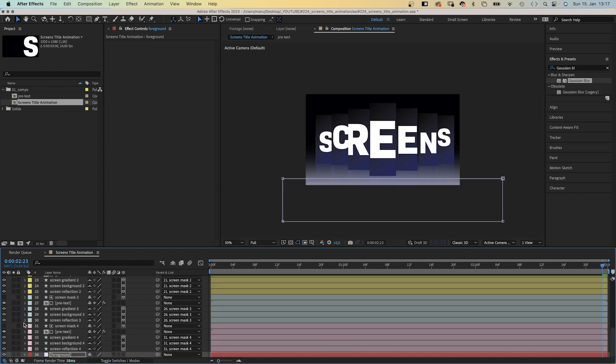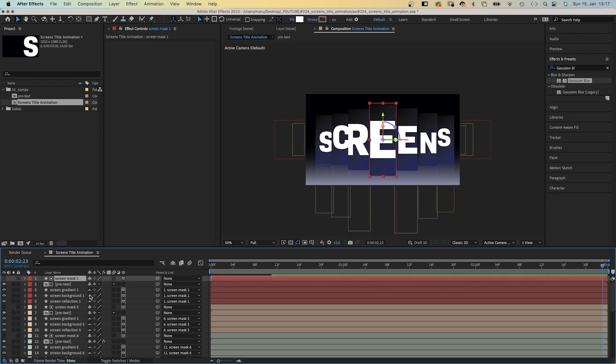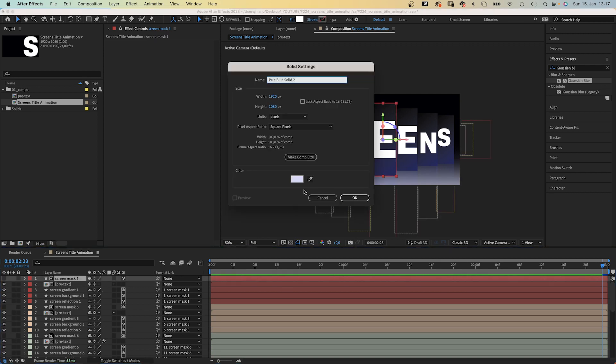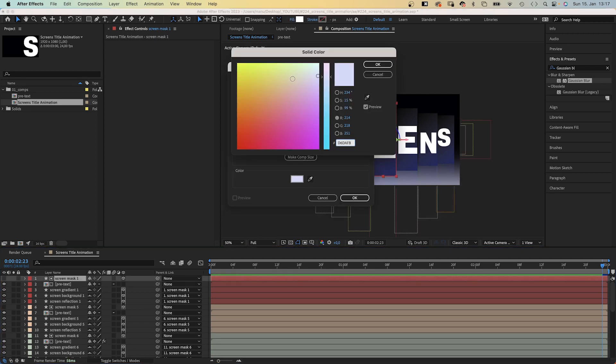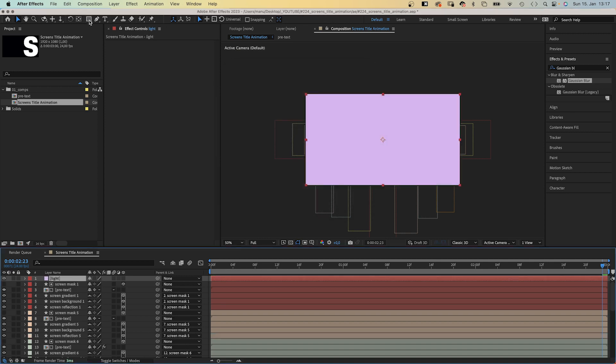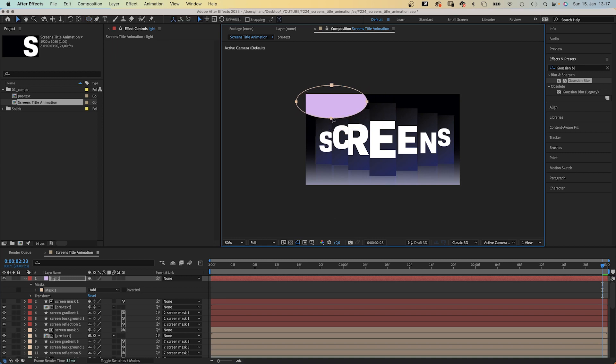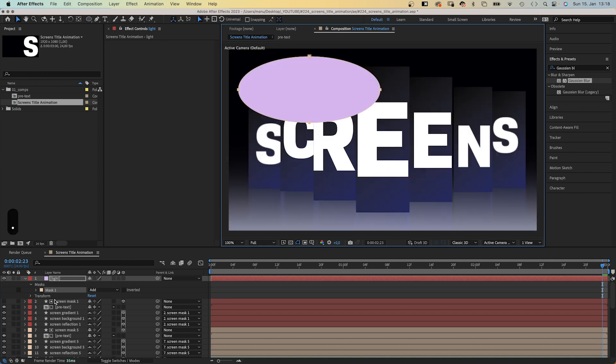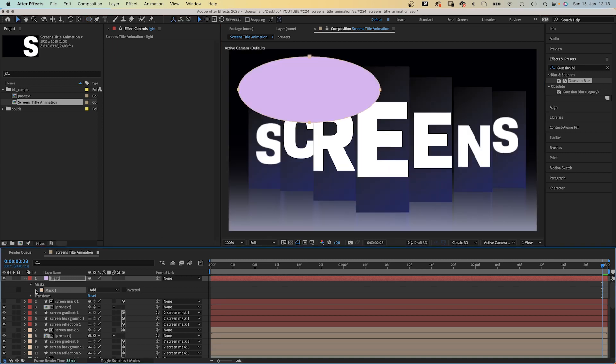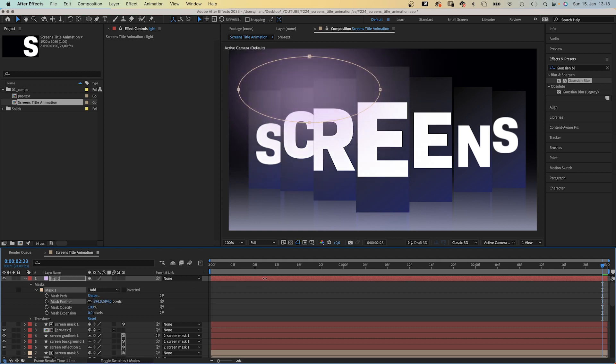One more thing we need is a light. We add another solid to the top. Color a bright pink as well. We name the layer of course, light. We use the ellipse tool this time to add a round mask somewhere in the upper left part. Add a mask feather again, and set the blending mode of the layer to add.